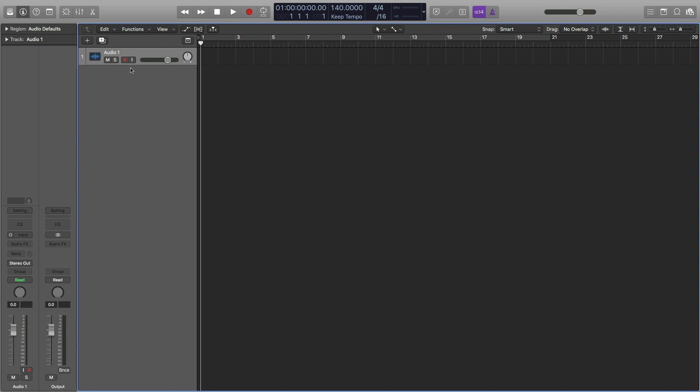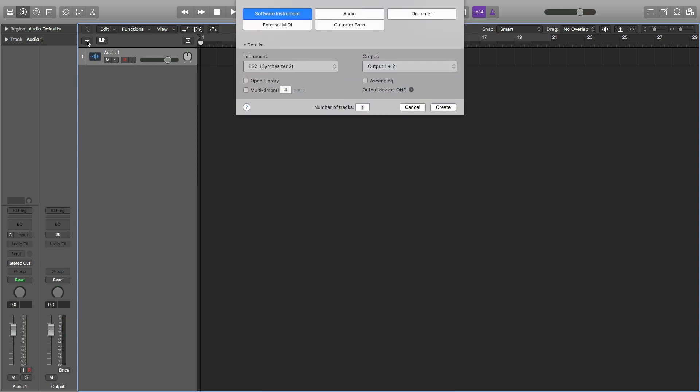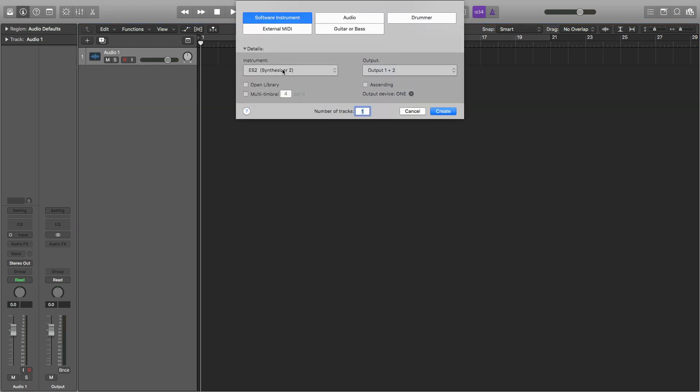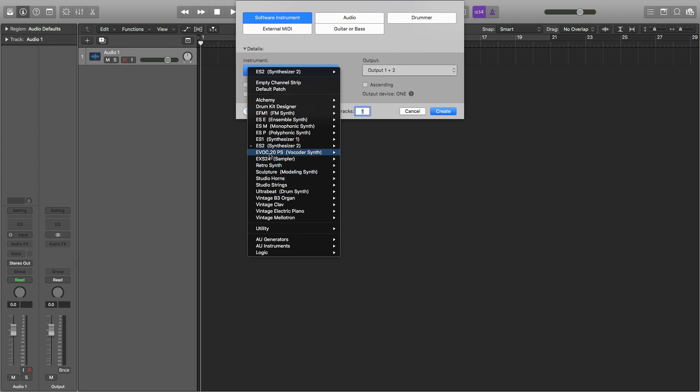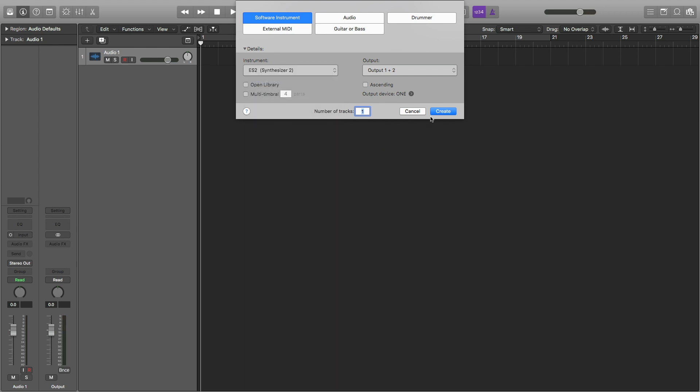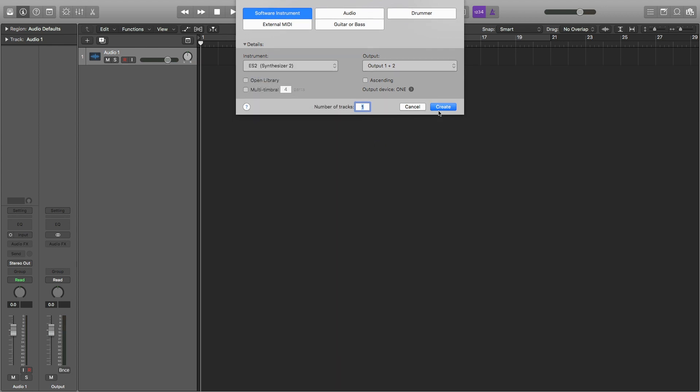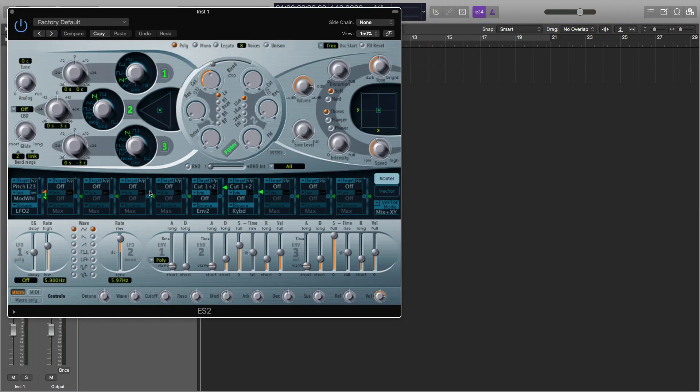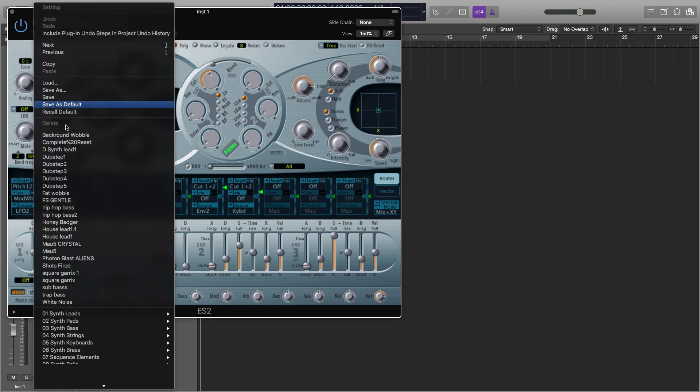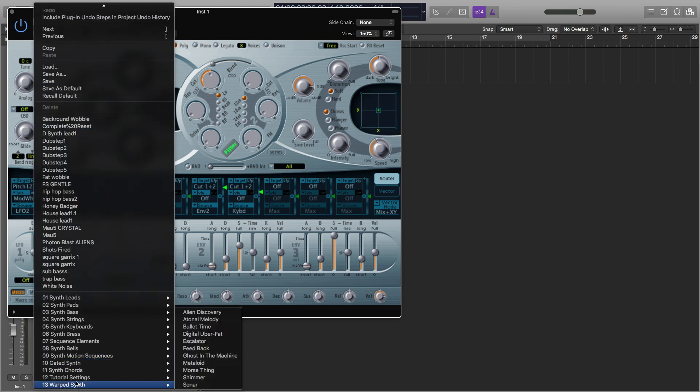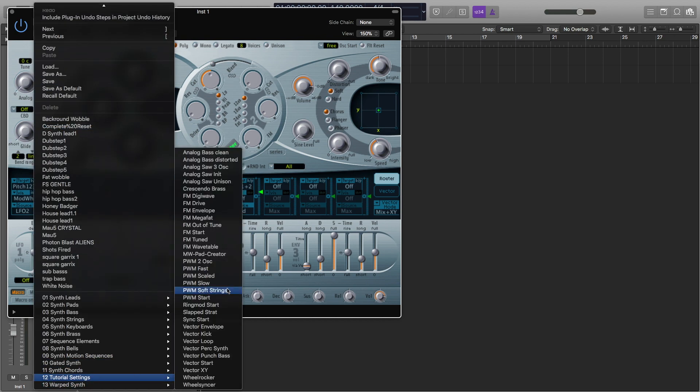The first thing we're going to do is make a new MIDI track. I want the ES2 synthesizer, and I'm going to hit Create. Now I'm going to go to Factory Default, and go to Tutorial Settings, Analog Saw Initial.